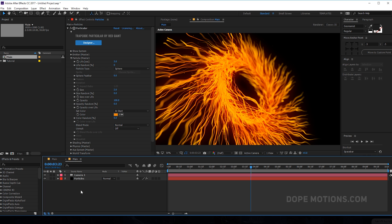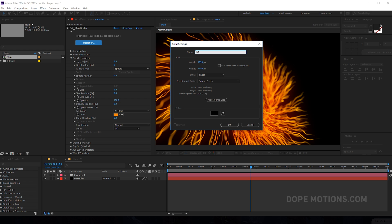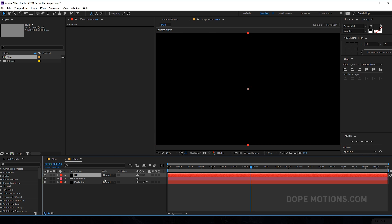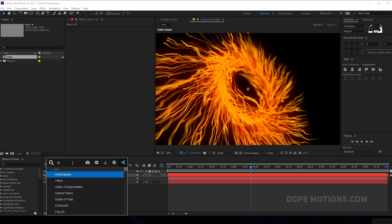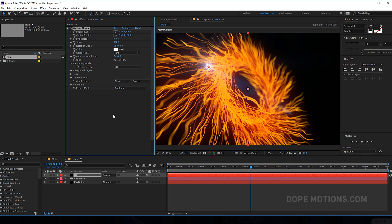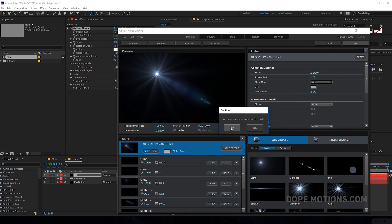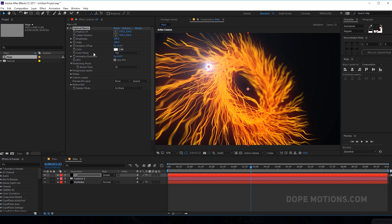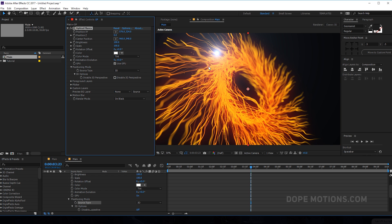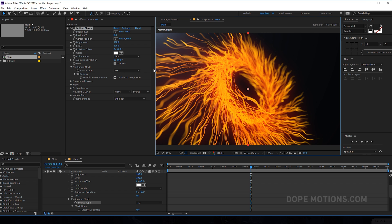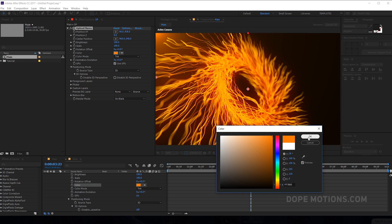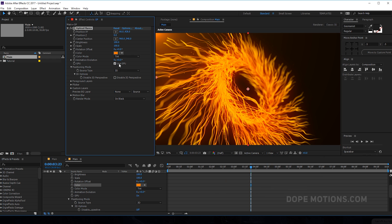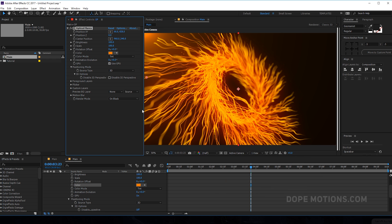We can also add optical flares to this. Hit Ctrl+Y to create a new solid and rename it to 'OP' for optical flares, then set this to screen mode. Add optical flares to this, go into options and clear all — we just need the glow. Set this into 3D space and place it somewhere around the scene. Select a really nice orange color for this — something like that looks pretty good, and you can see it is looking really nice.